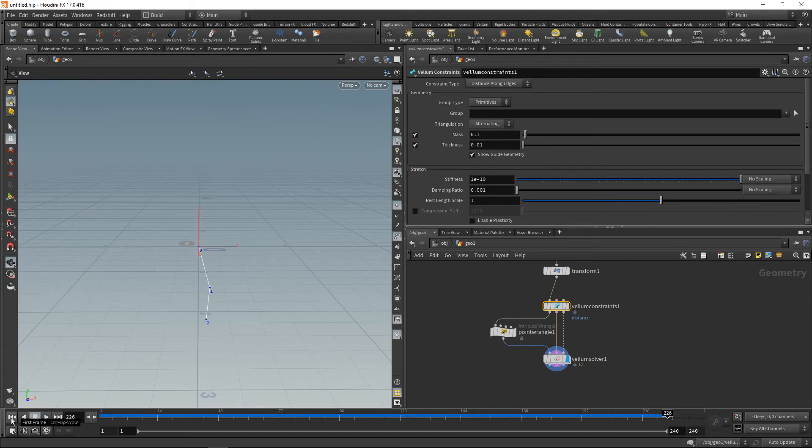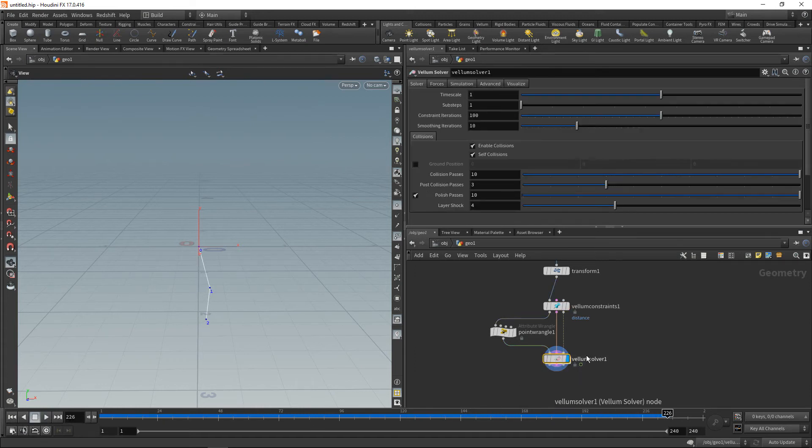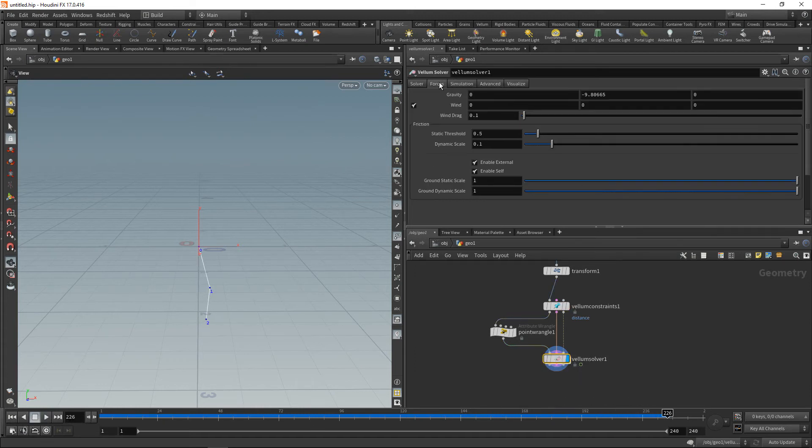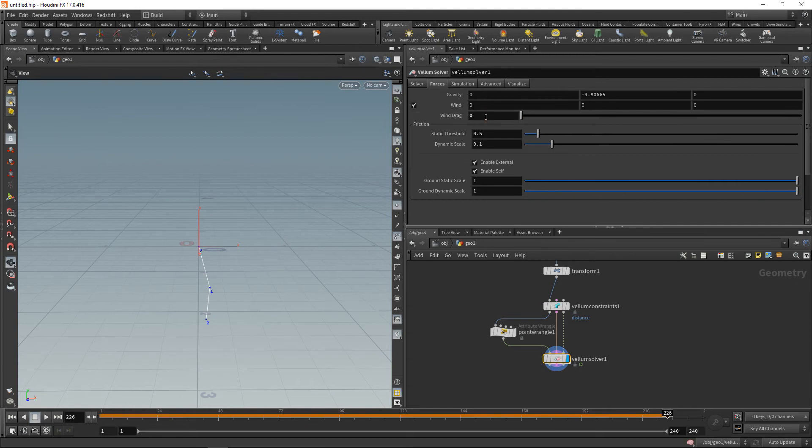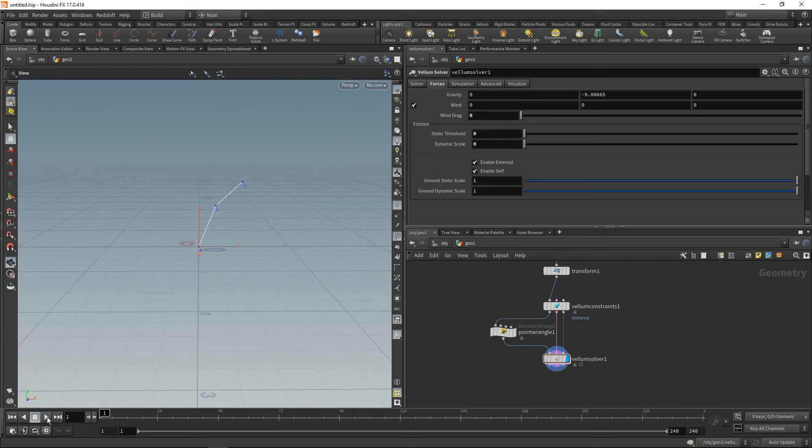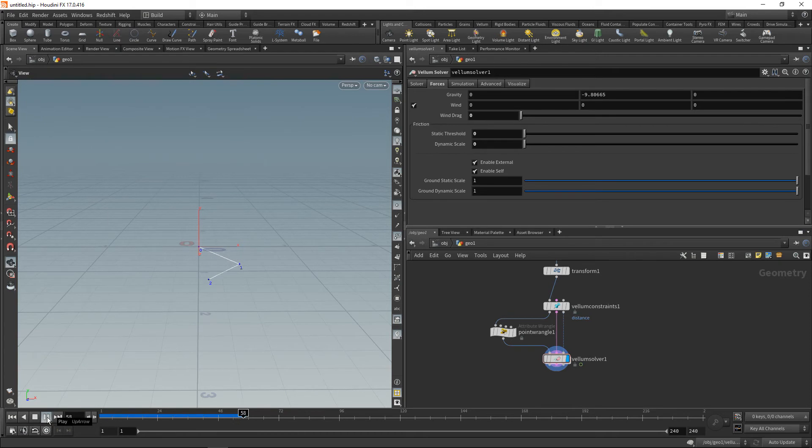And to prevent that, I'll head into the Vellum solver, into the forces tab, and dial back the wind drag to zero and also the friction and the dynamic scale. Reset this and now we can see this has way more amplitude.